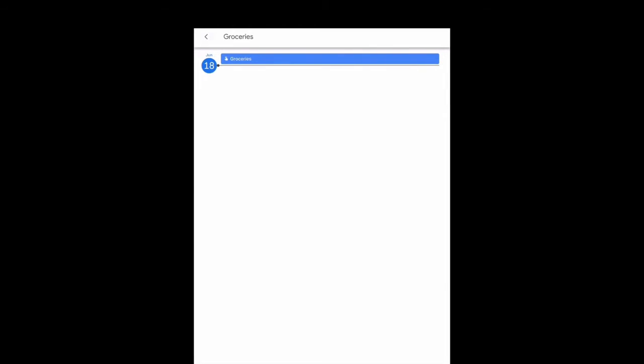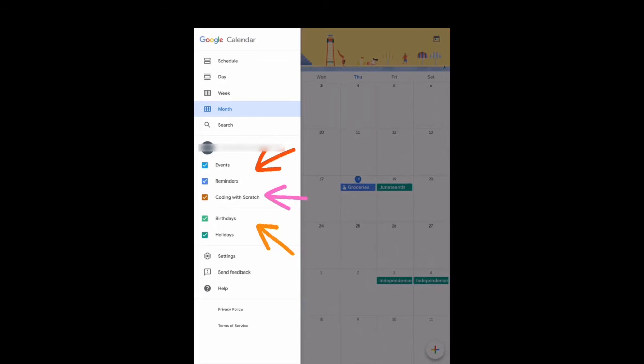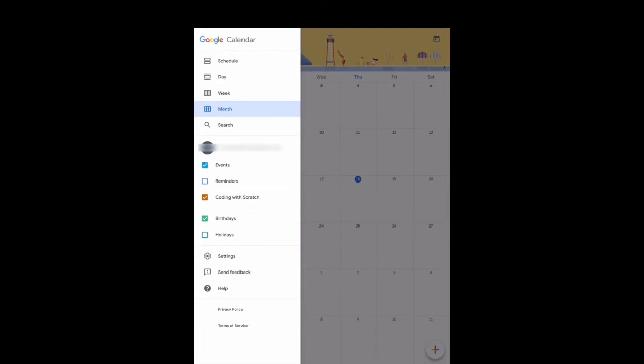You can also decide which categories to sync with your calendar. For example, if you don't want to include things like holidays and reminders, you can simply untick those and you'll notice on the right how they disappear. When I click on them again, they'll reappear.